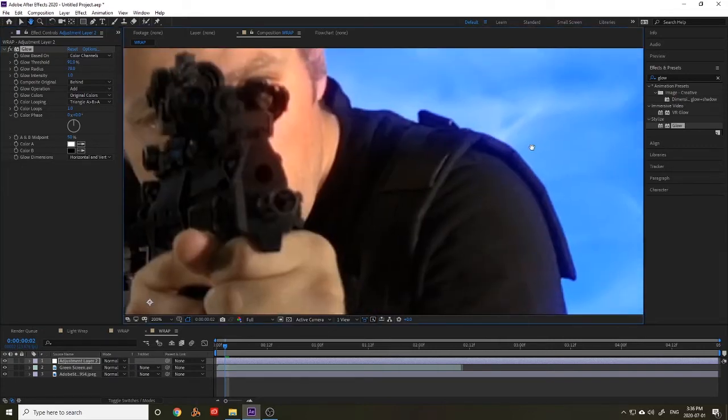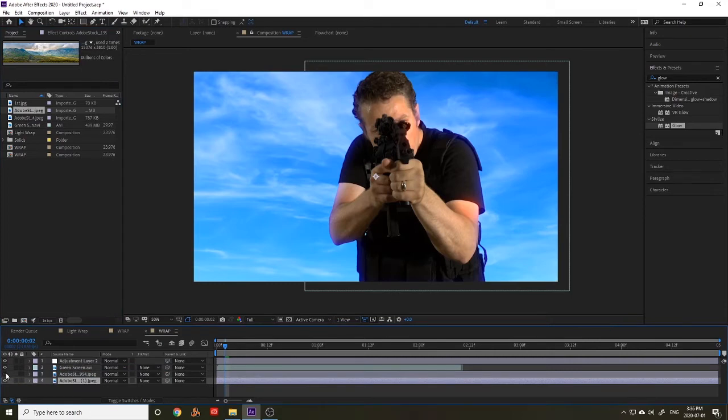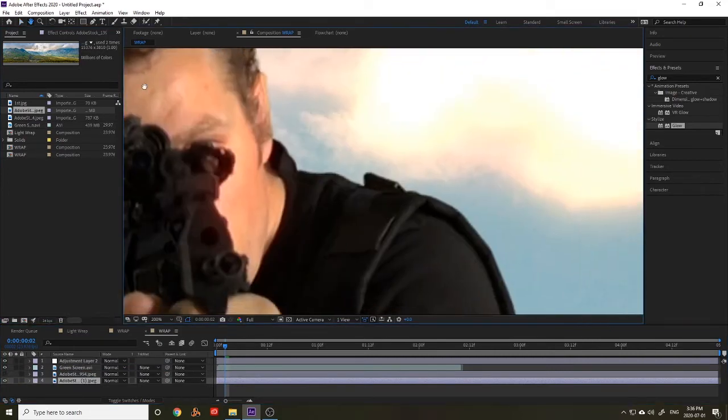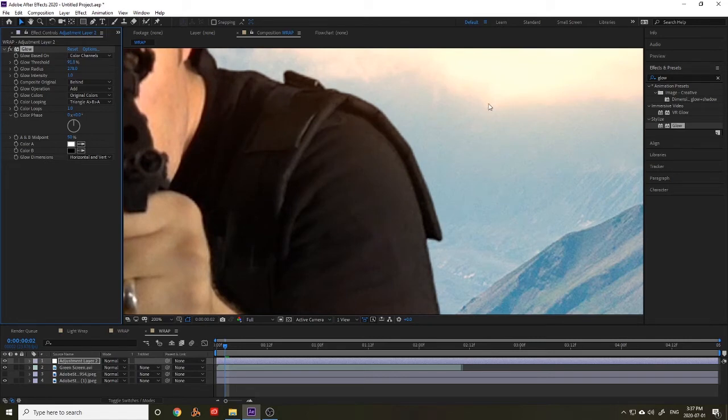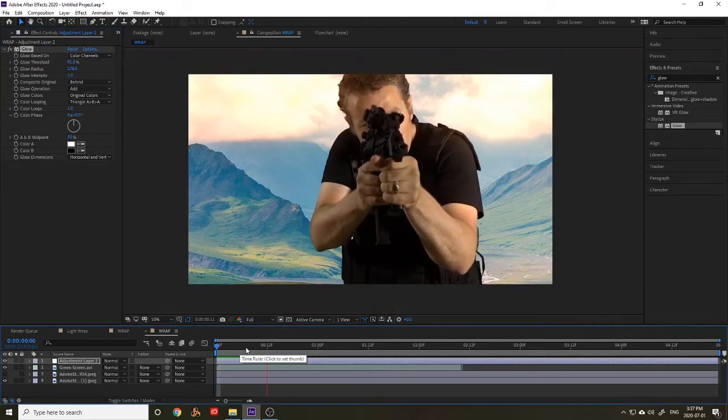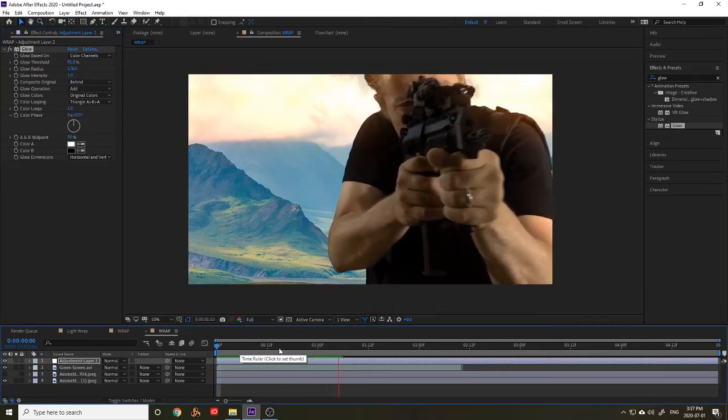Once this is done you can change the backgrounds freely and see the light wrap effect work. And then you'll likely need to readjust some of the settings based on the background. So you're going to play back your footage and you're going to see that this works for the whole shot.